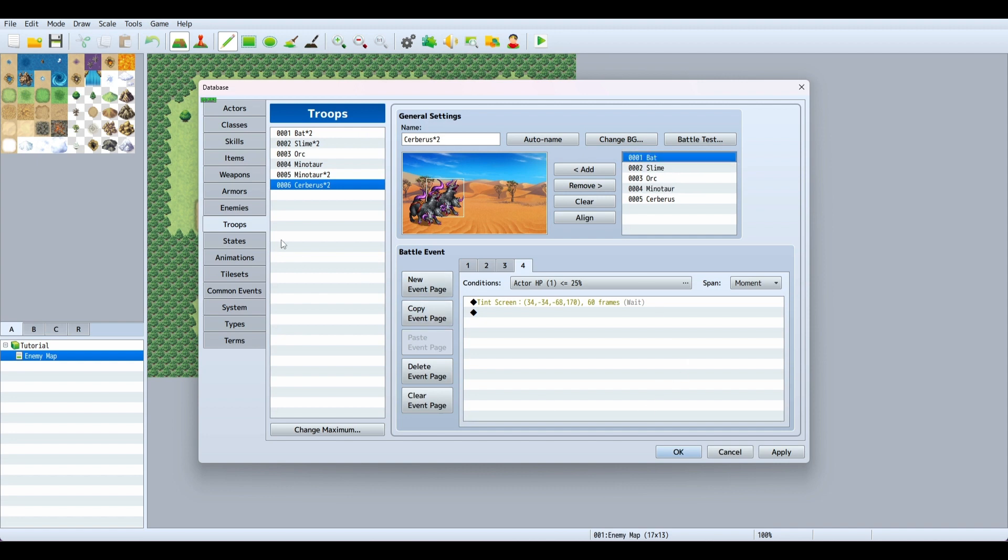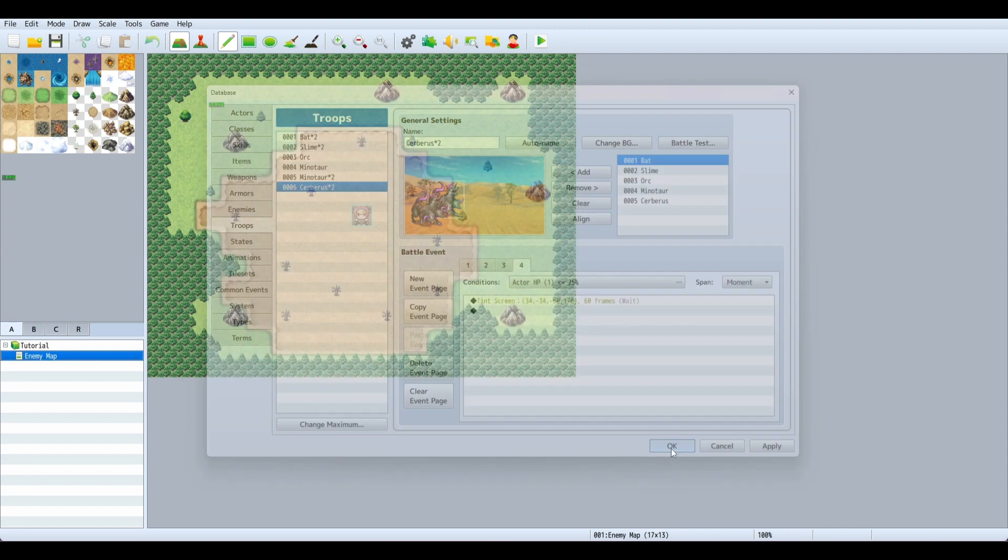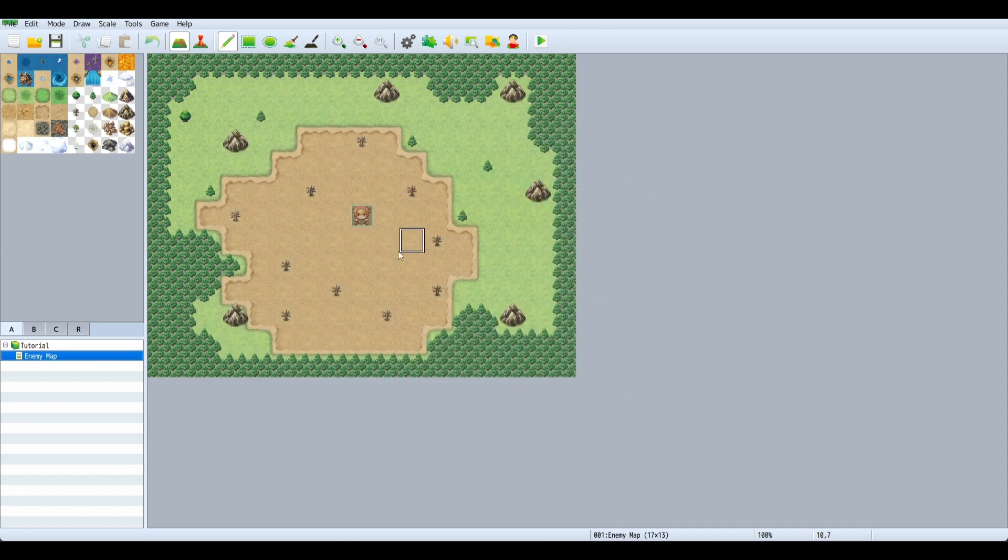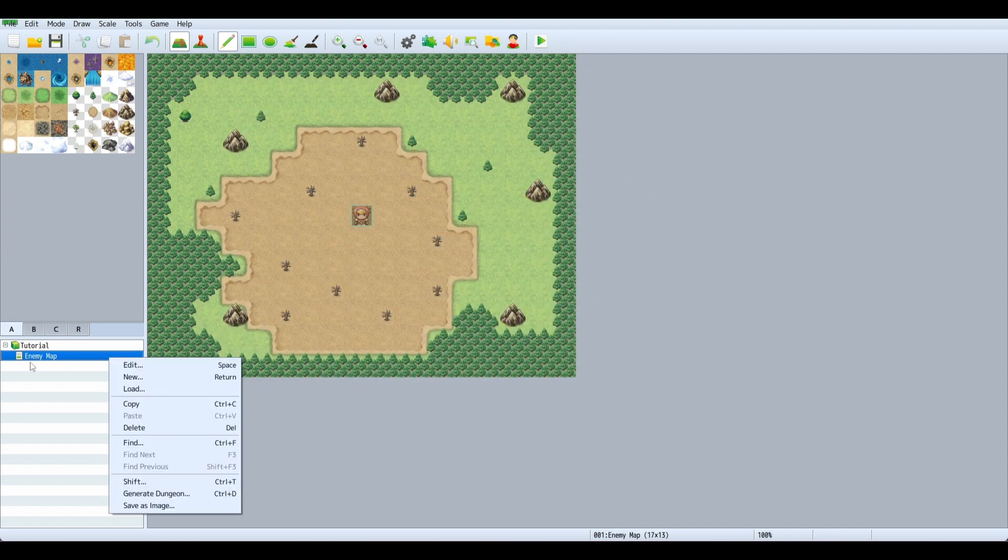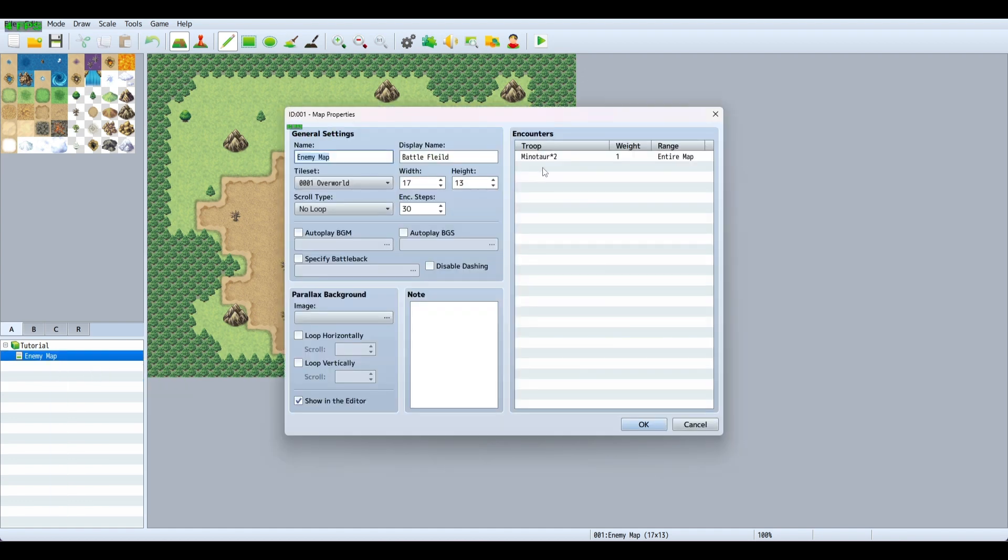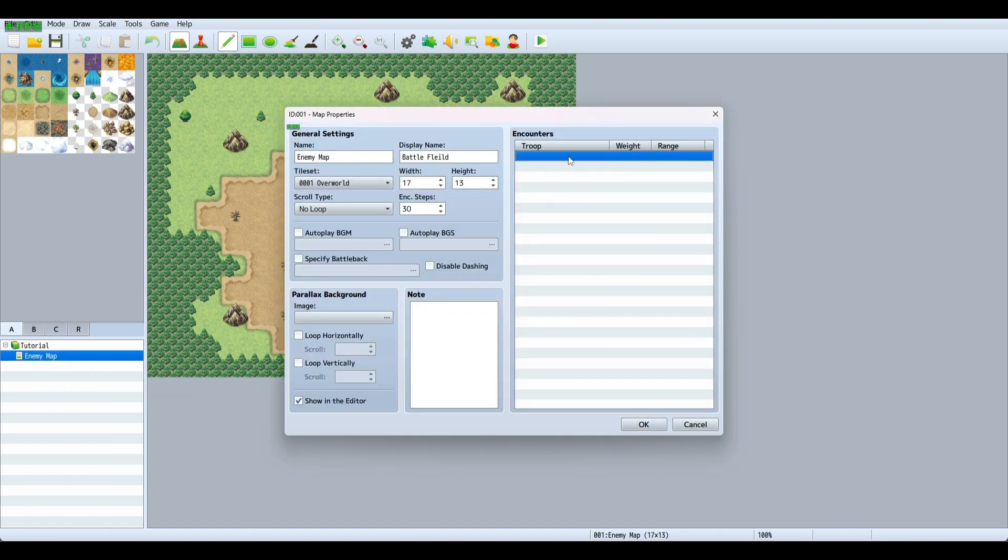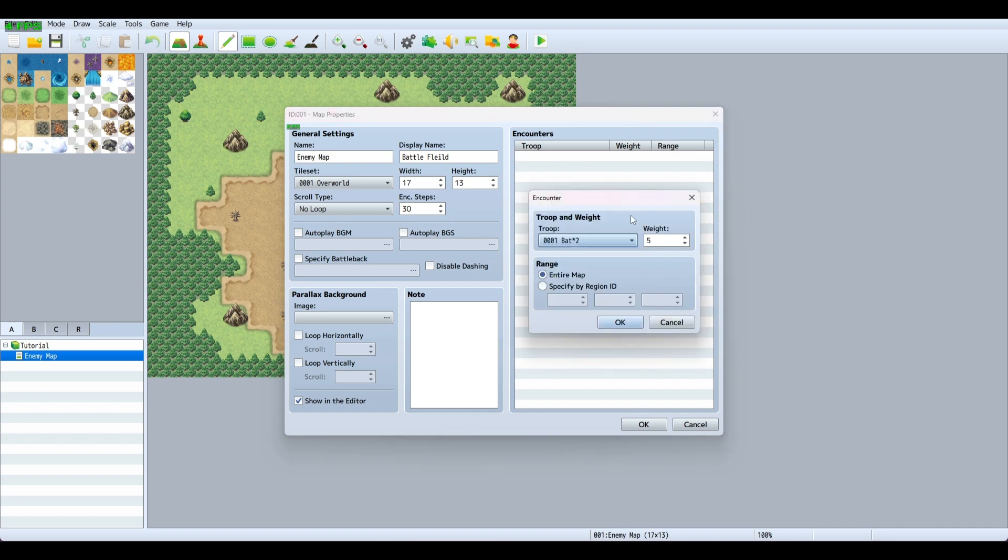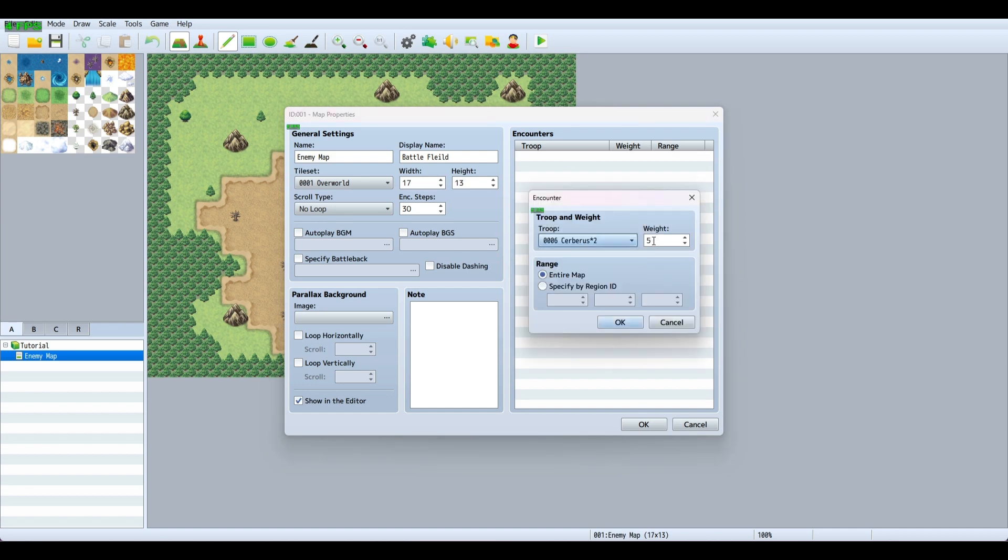We have our enemy set up and our troops set up. Now we want to battle them on the map. Go to your map and choose your troop. It's Cerberus times two. The weight determines how frequently you're going to encounter the troop.